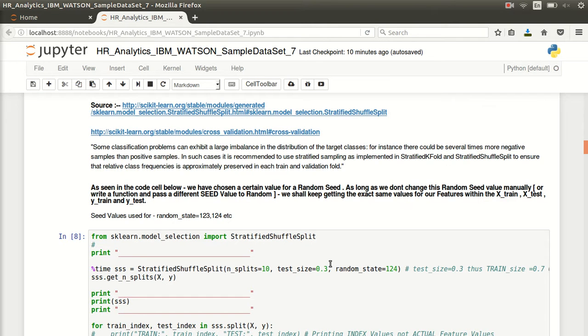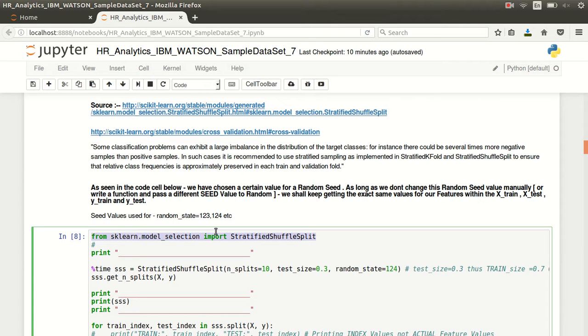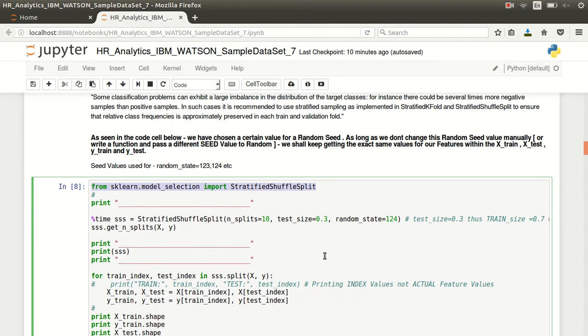What is basically happening is with stratified shuffle split, which is what we are using for ensuring that we have cross-validation or a data set wherein the values which are given in the X train and Y train, and X test and Y test remain distinct for as many datasets that we want to create.